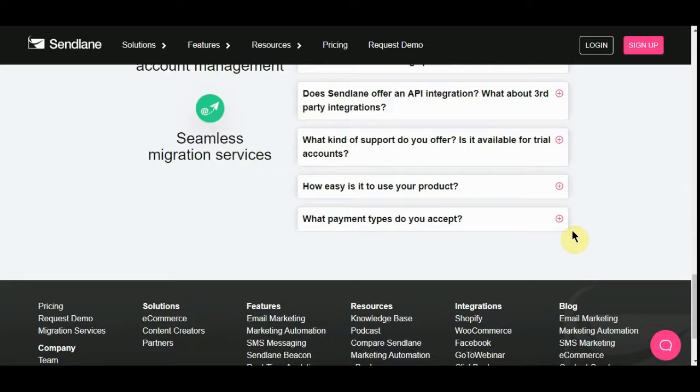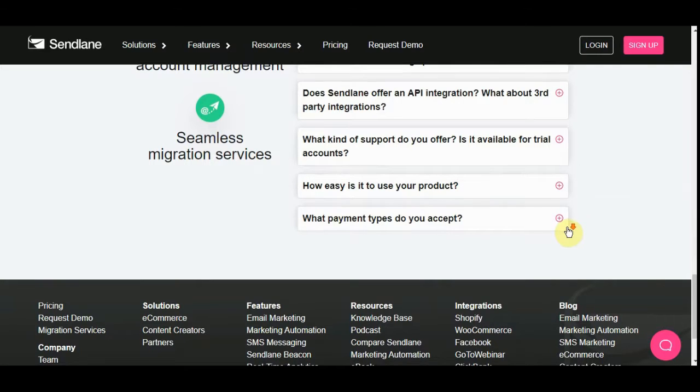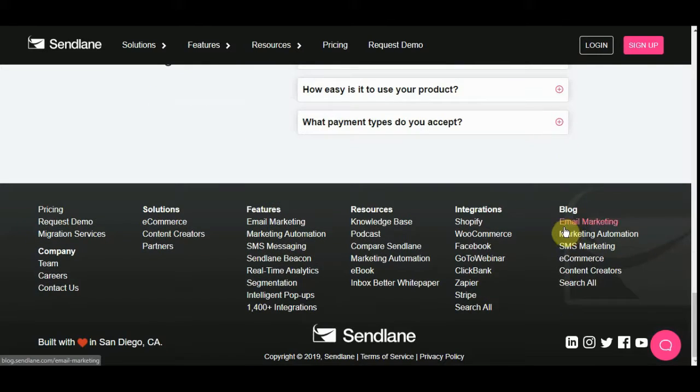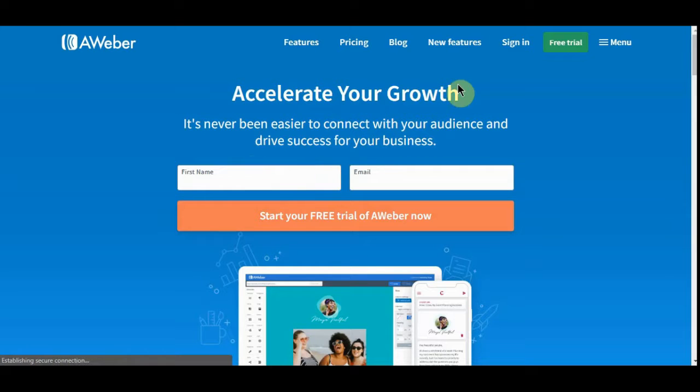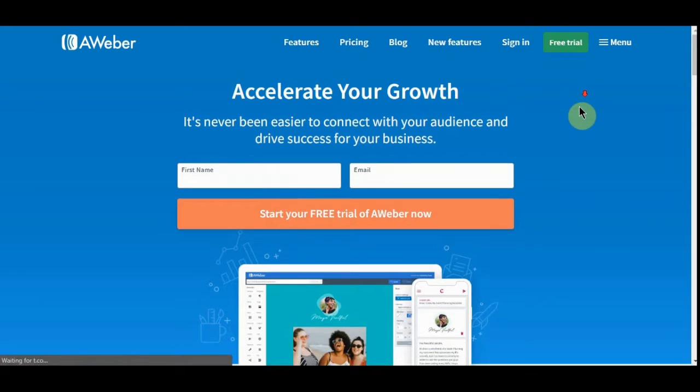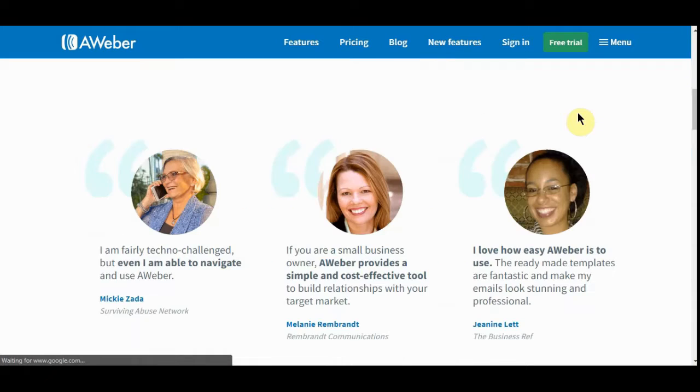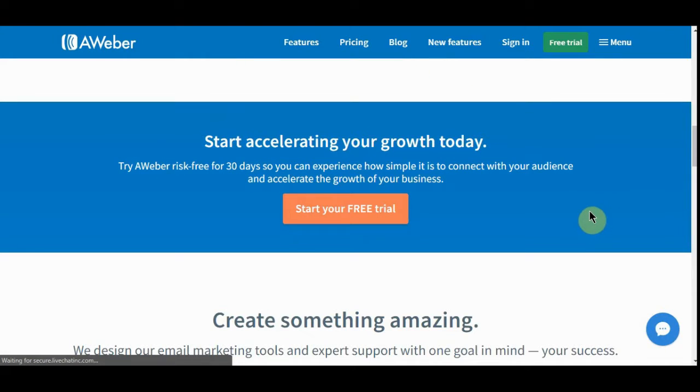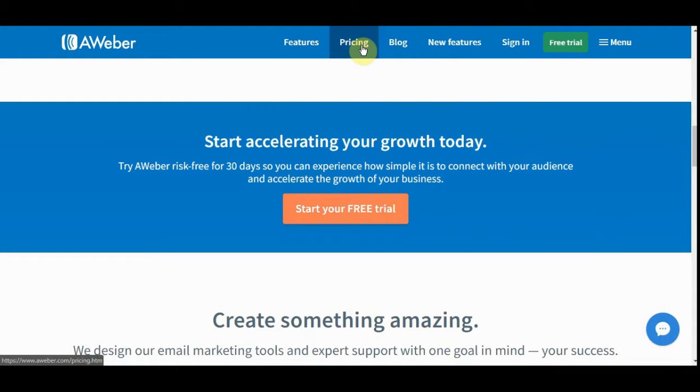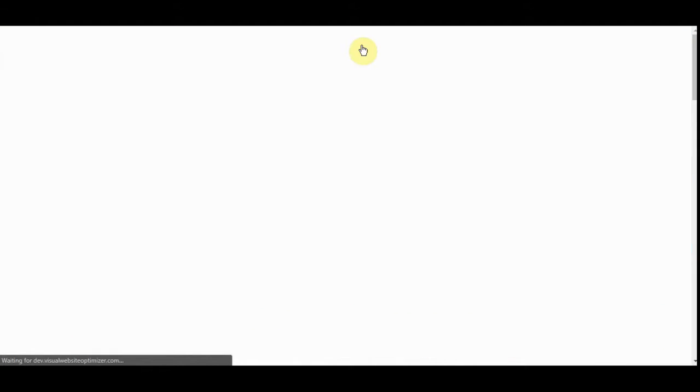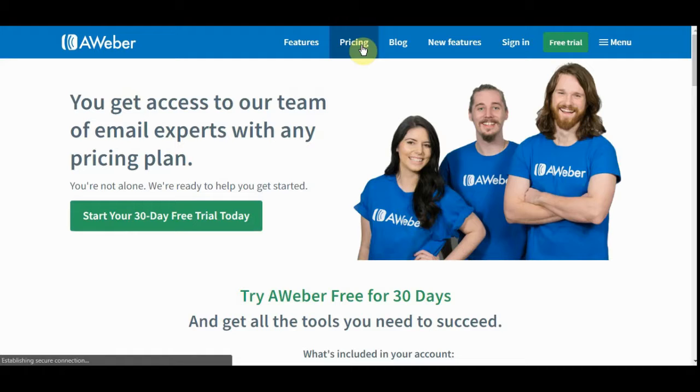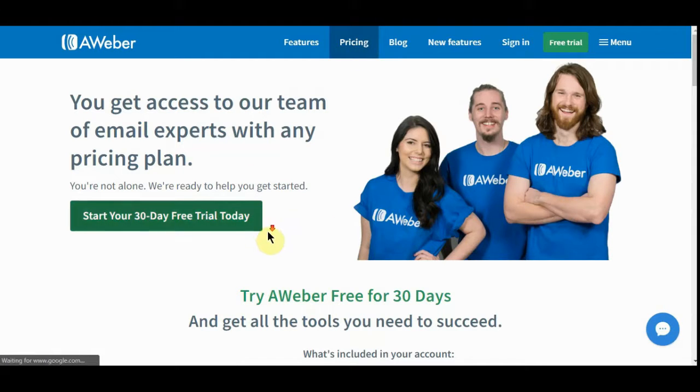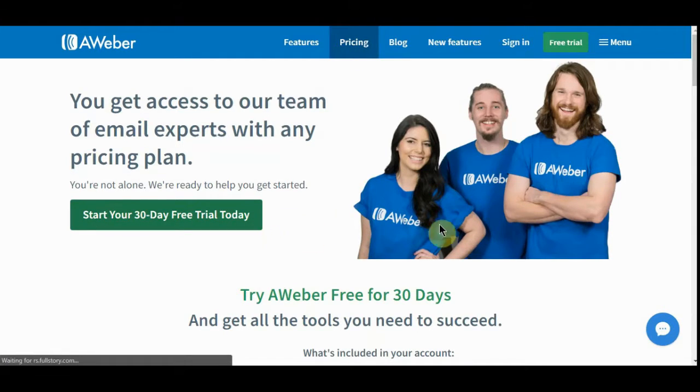The other two that I've got here: one is AWeber, which I really like because they are integrated with a lot of the sources that I use. It's a really good program. A lot of the top affiliate networks use AWeber and GetResponse. AWeber is a little bit more pricey. You can start a 30-day free trial.